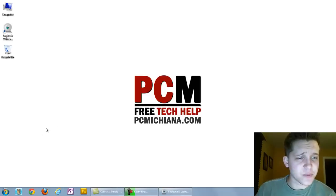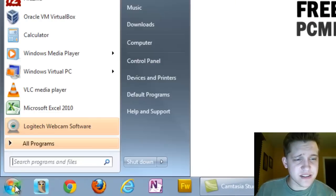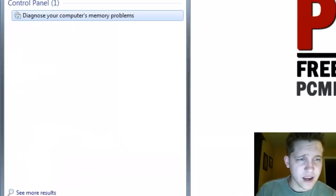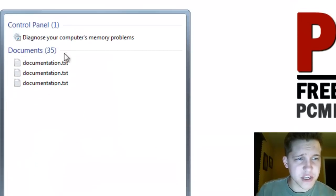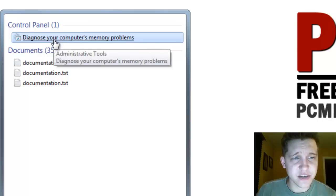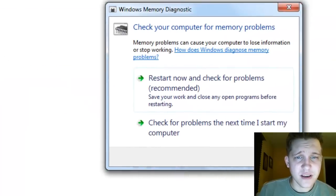The first thing you want to do is go down to the Start menu, type in 'memory problems,' and the first item that shows up in your control panel is 'Diagnose your computer's memory problems.'